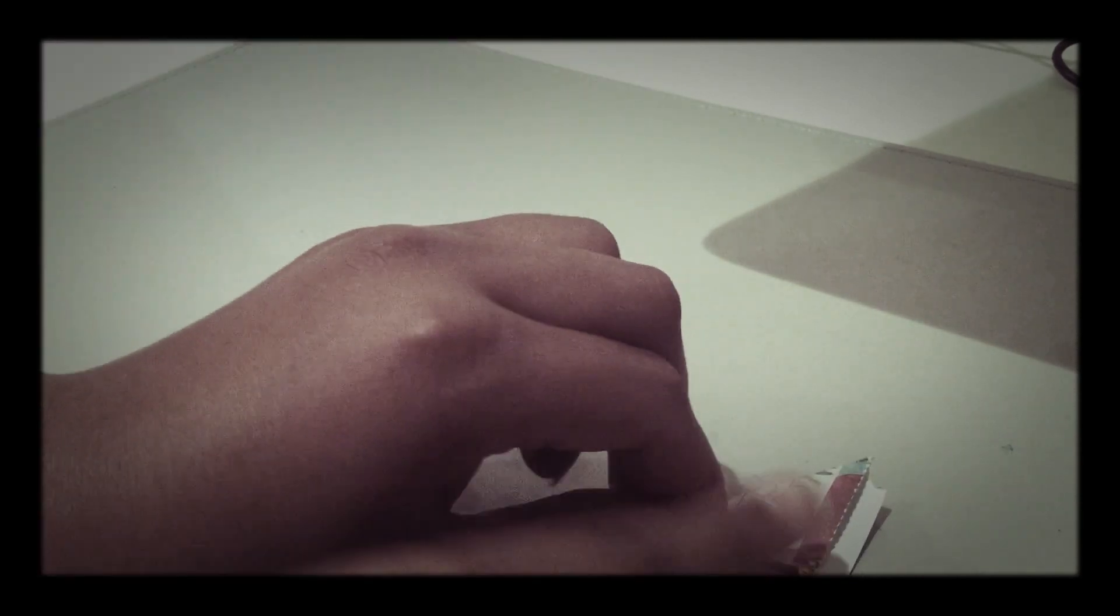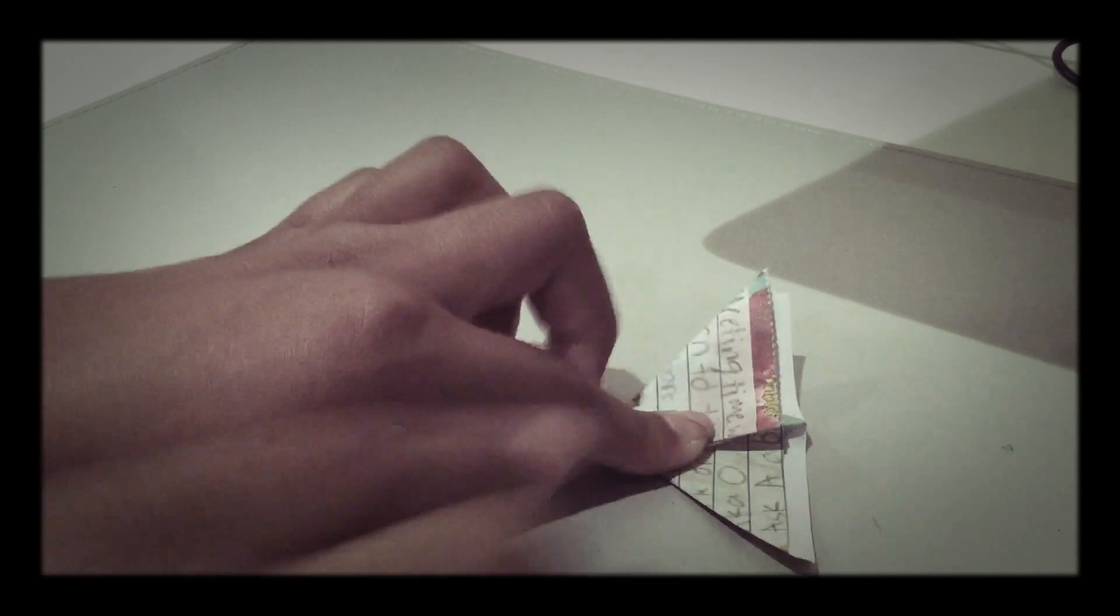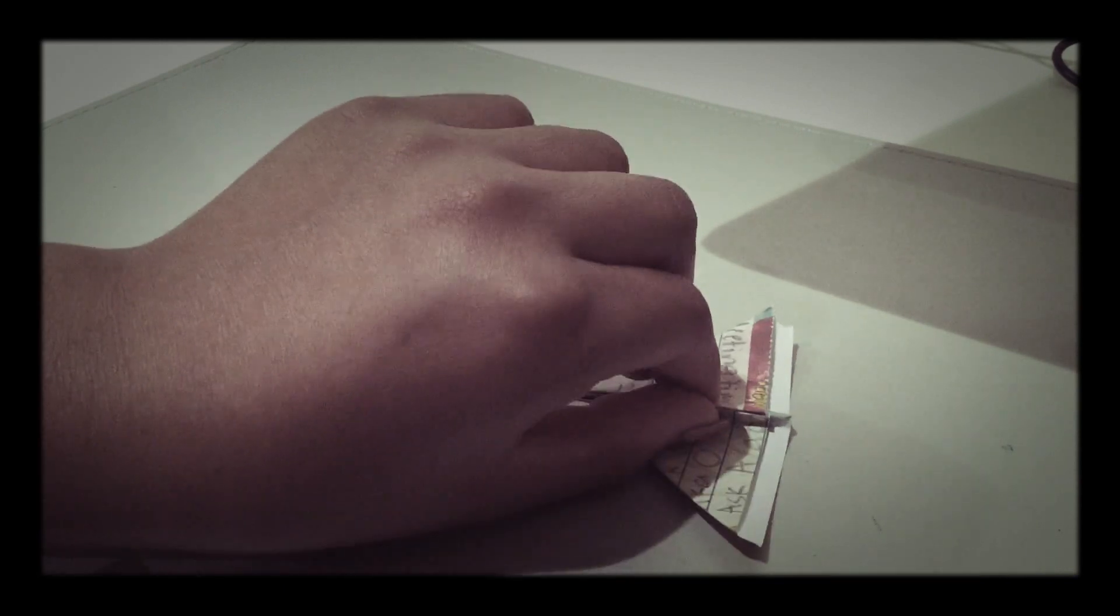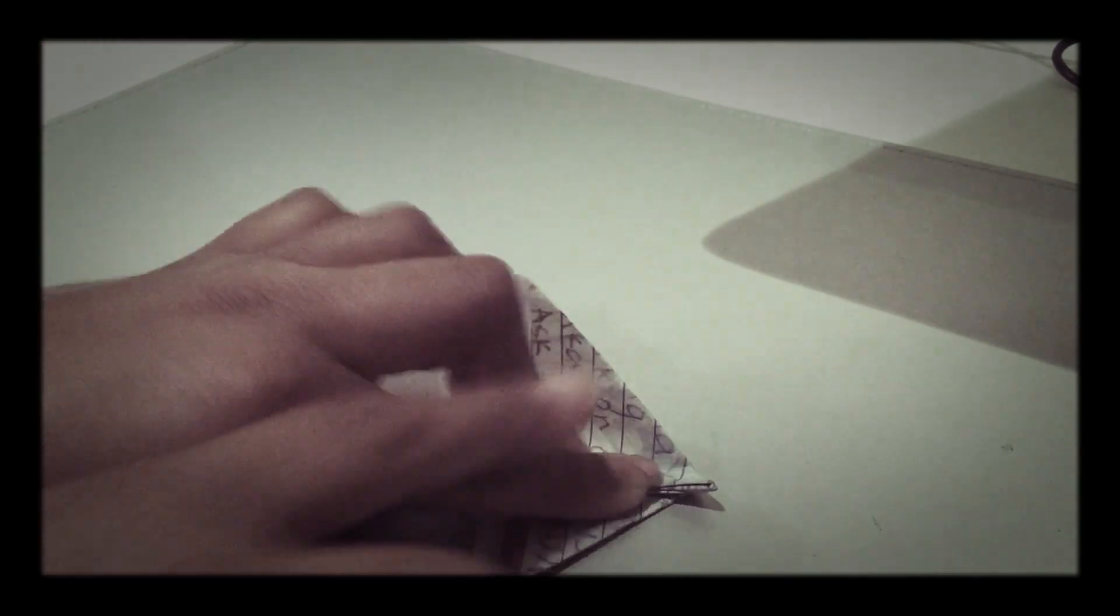And then you're going to take this and fold it to the corner, so it's flat on this. And you're going to do the same on the other side.